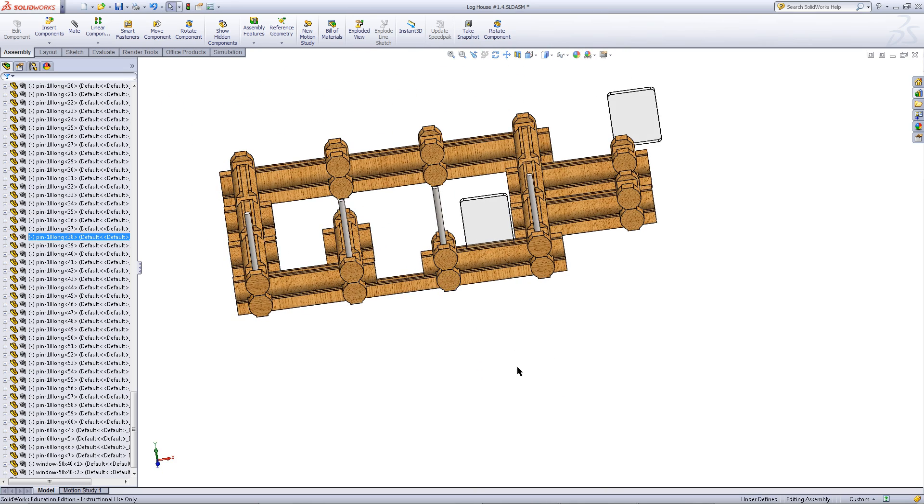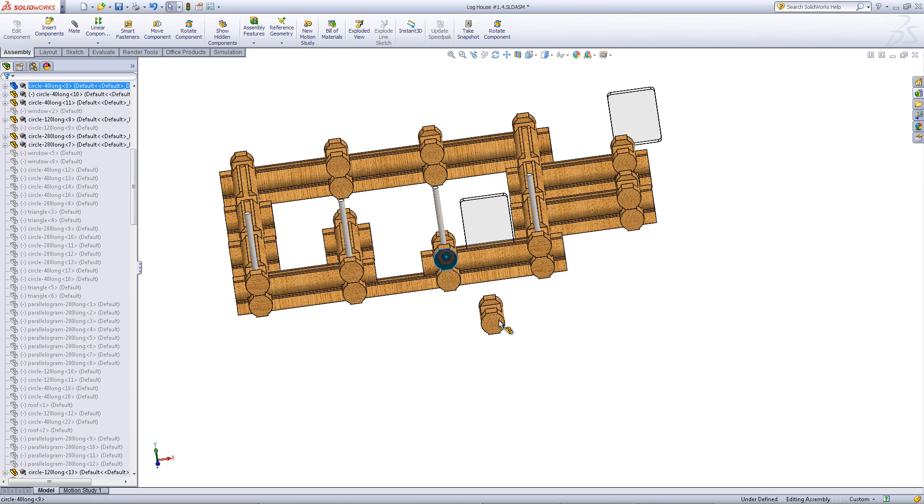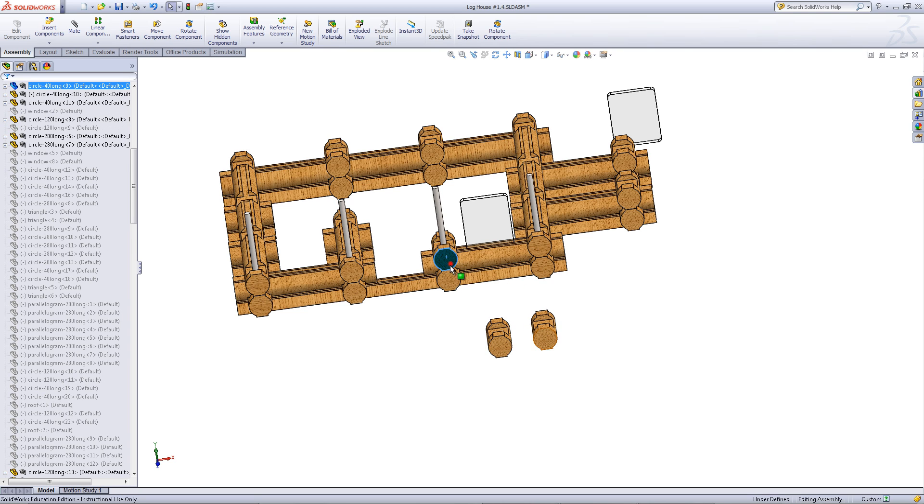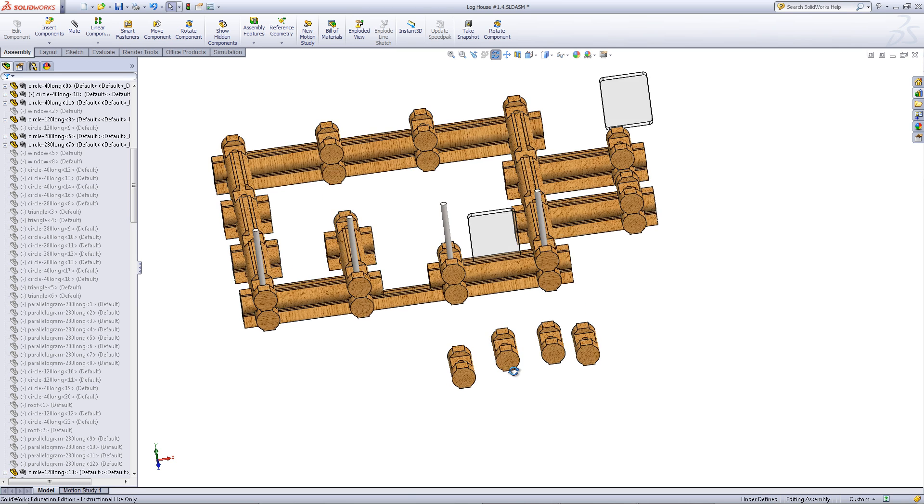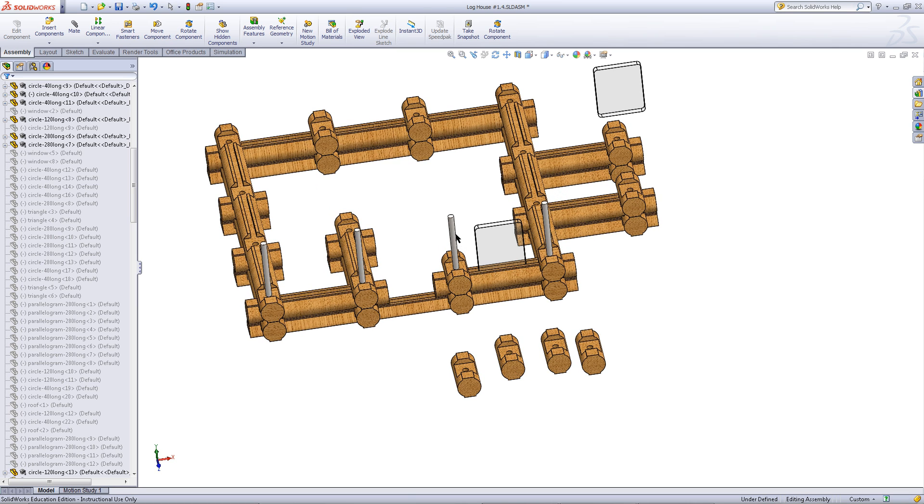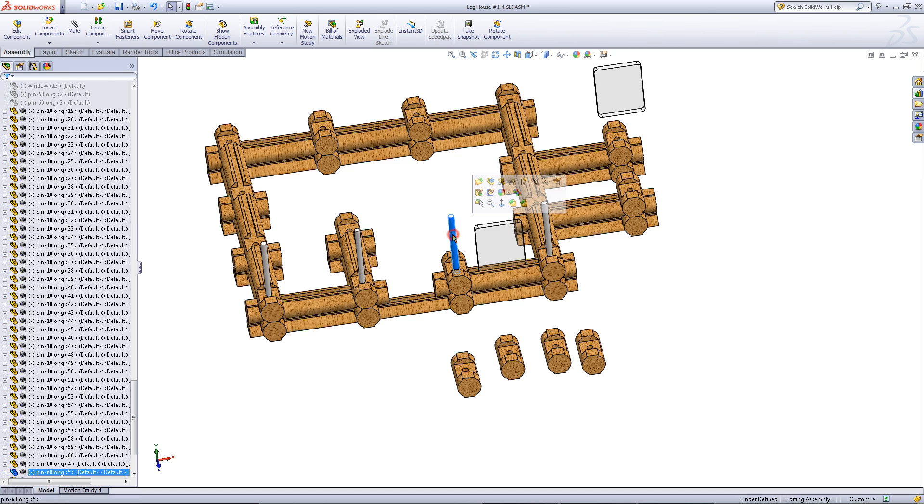Control click on one of these smaller logs. Drag it out and then let go. You must let go of the mouse before letting go of the control key. This will create copies of this part inside the assembly.